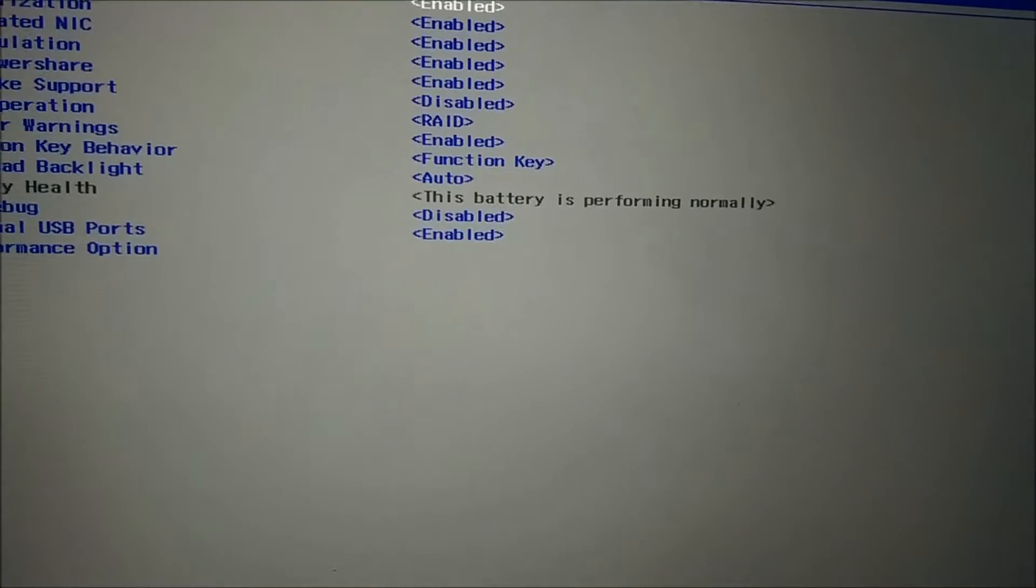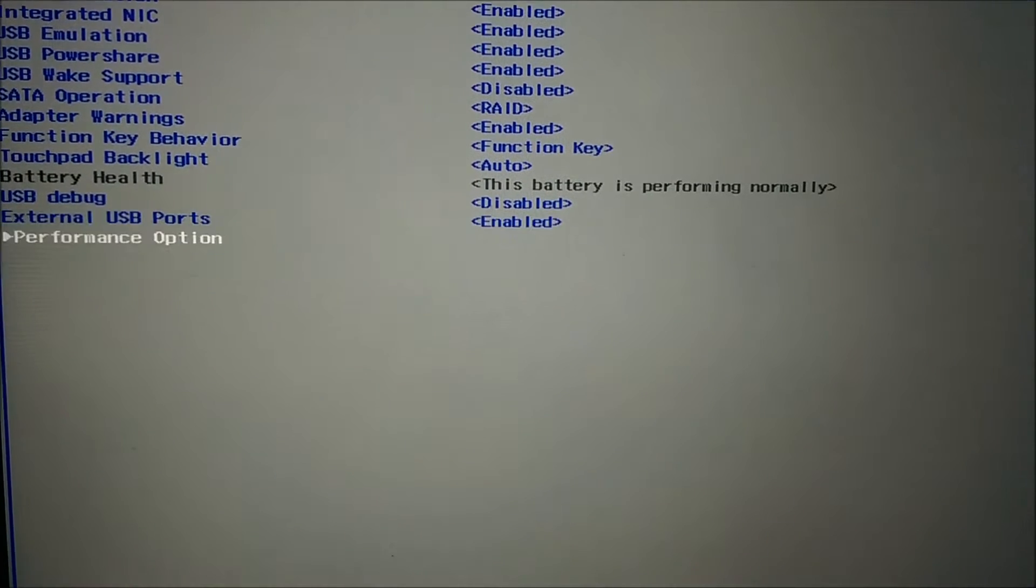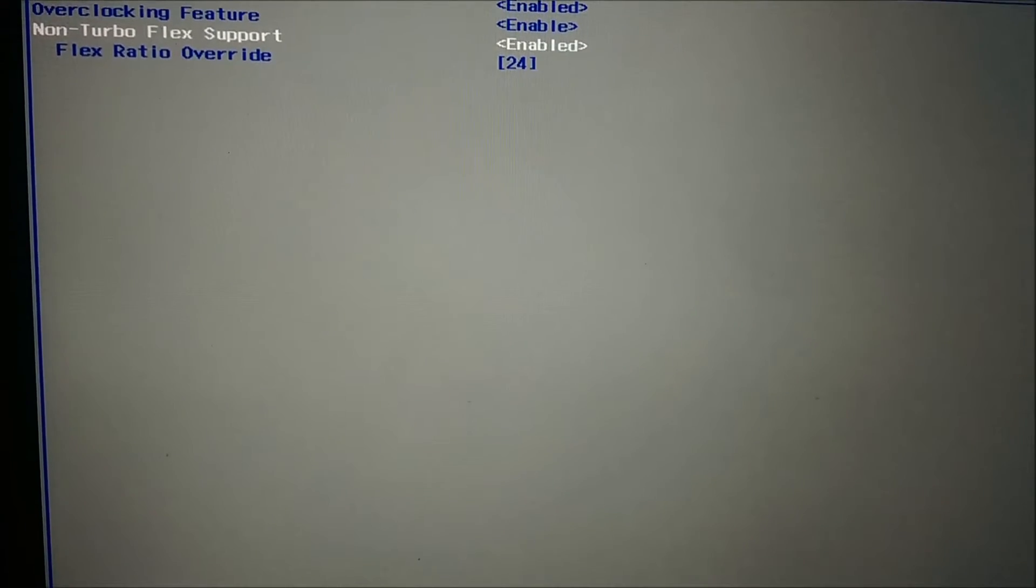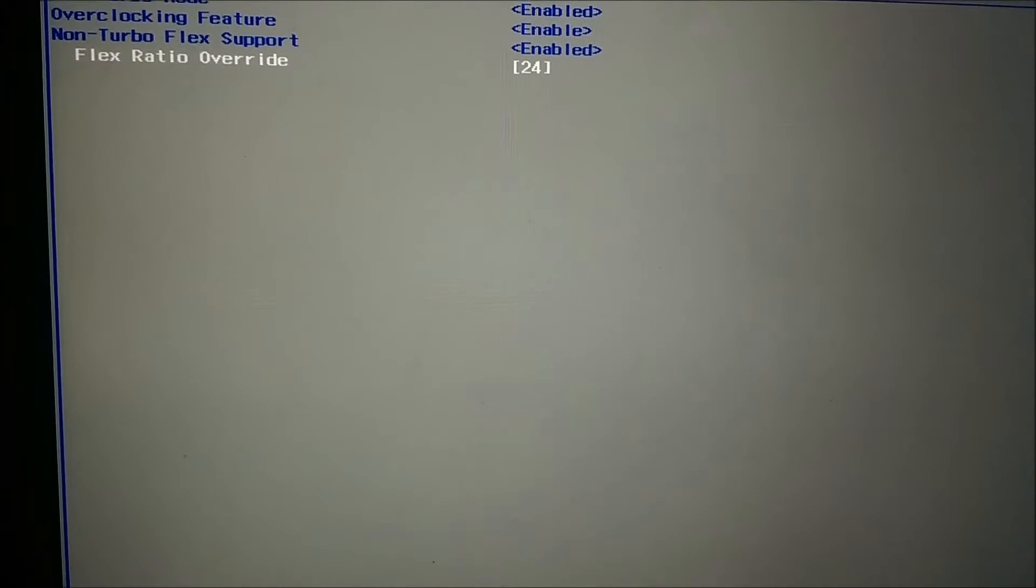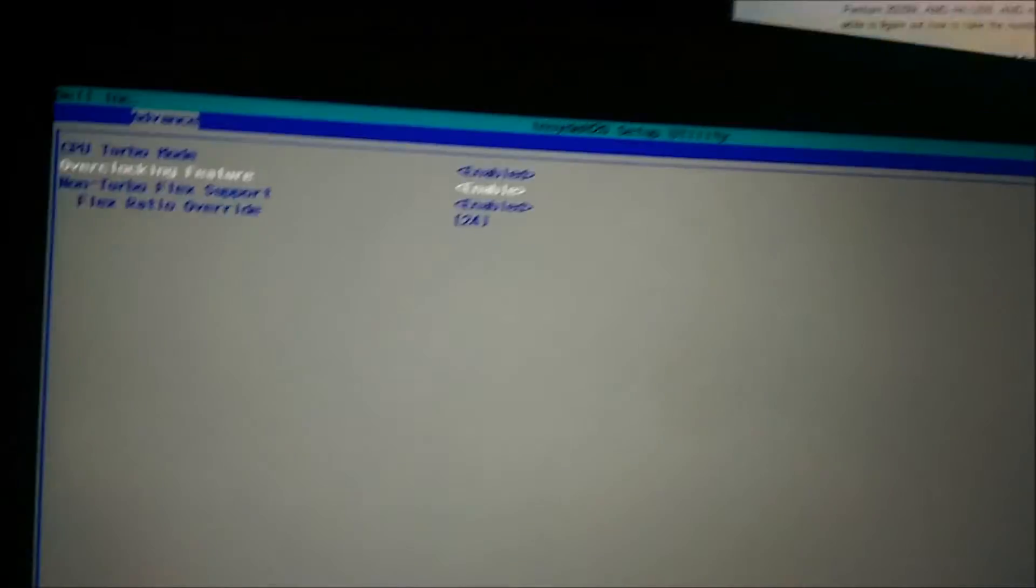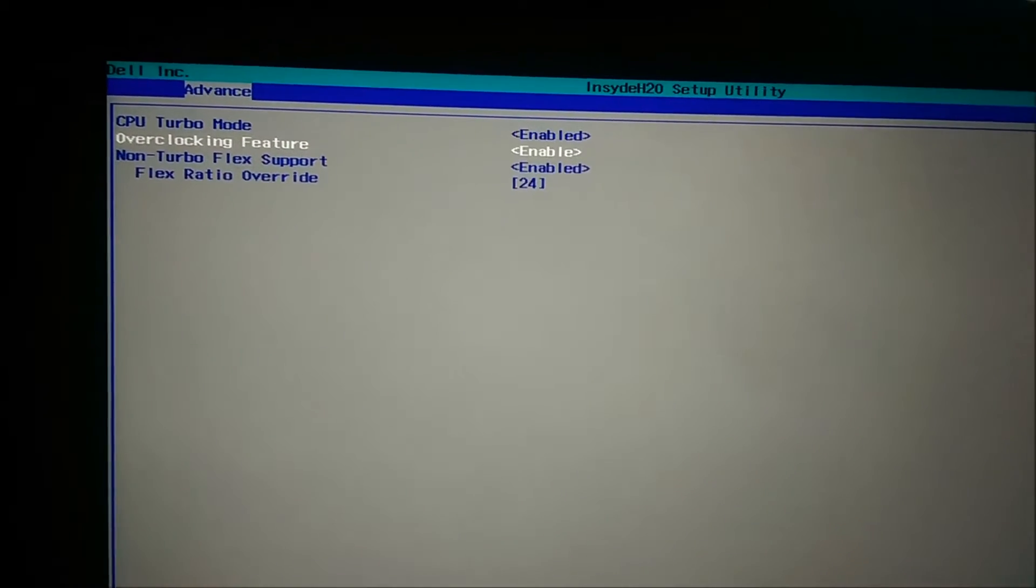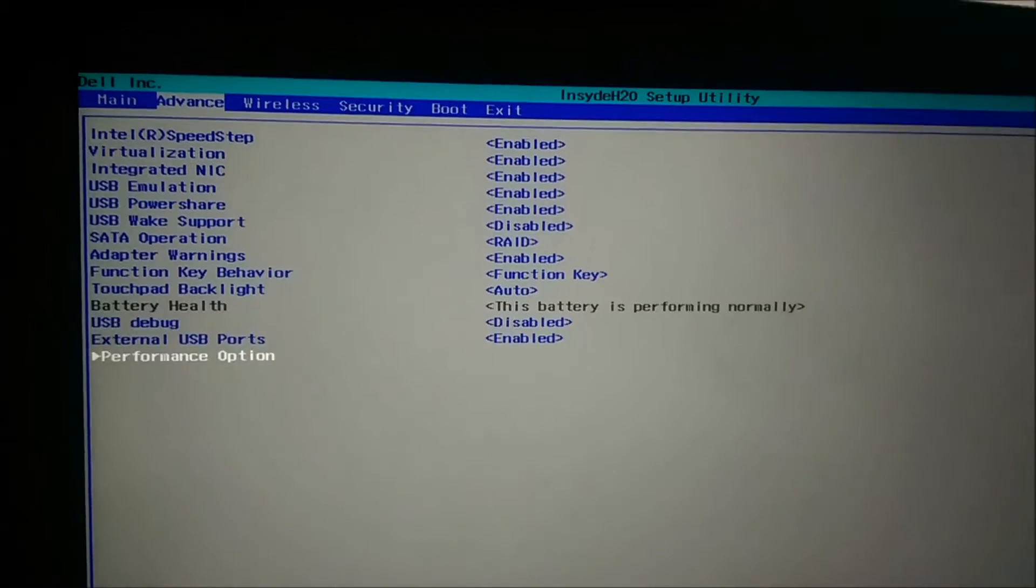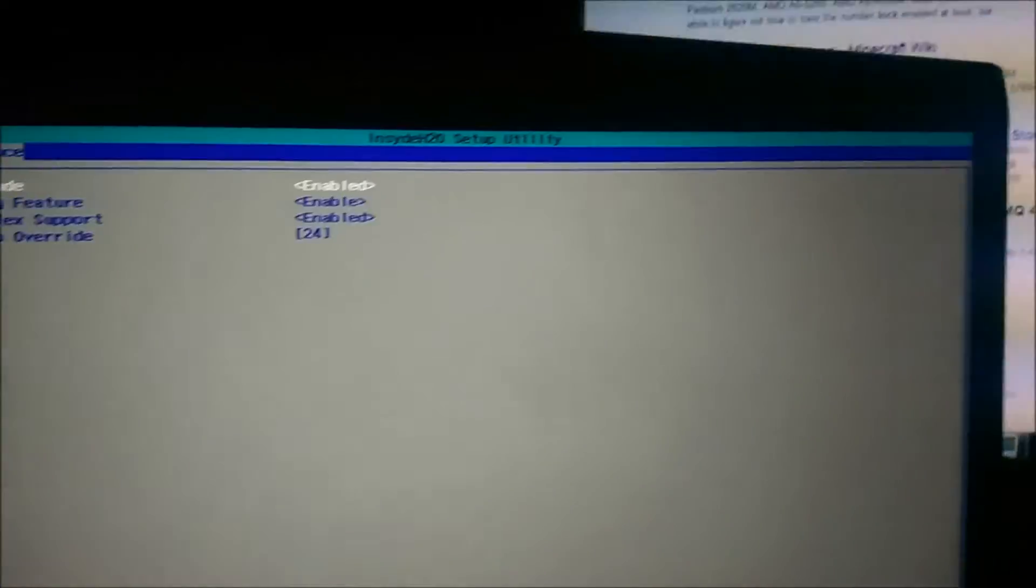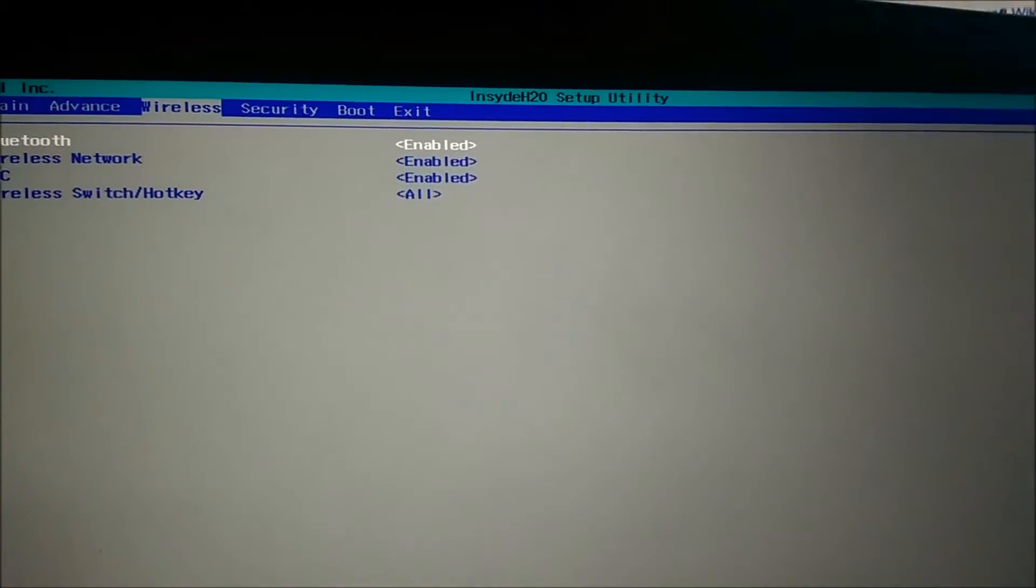And I didn't really find out why except for coming down here to performance options, non-turbo flex support and ratio override. It was 24 before so I'm going to leave it. I'm not going to overclock this laptop because it's pretty warm enough already actually. But turbo mode was already enabled so I have no idea what happened.